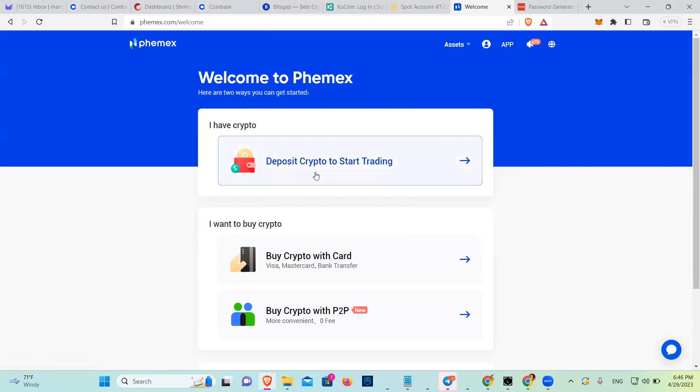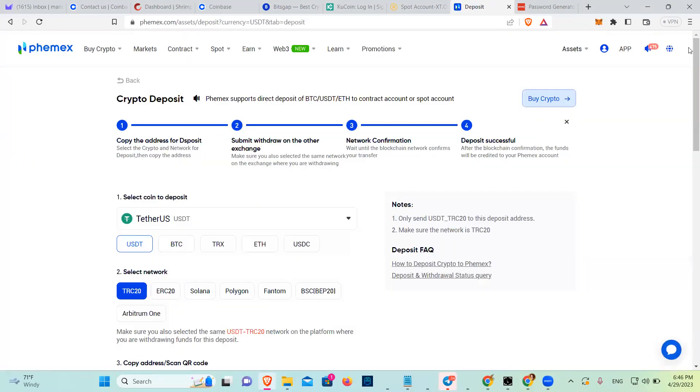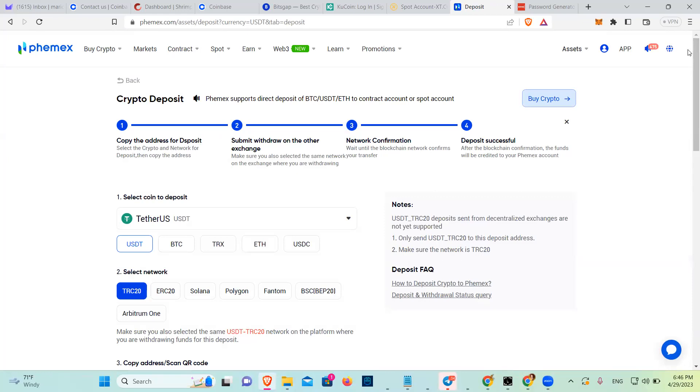To deposit, you're going to click here. Then you're going to decide what you're going to deposit. You're going to deposit Tether. Then you have to choose what network. Be sure that the network and the coin is the right one.